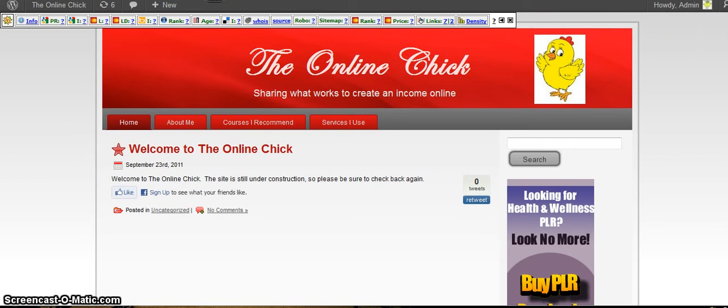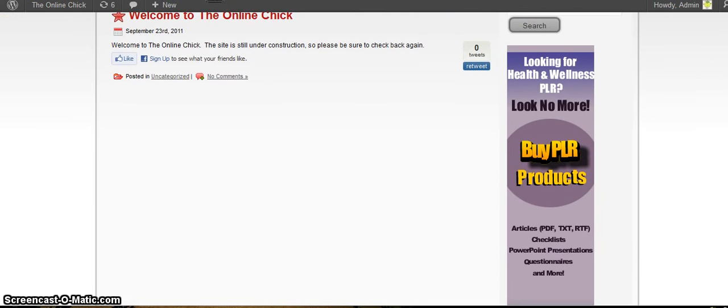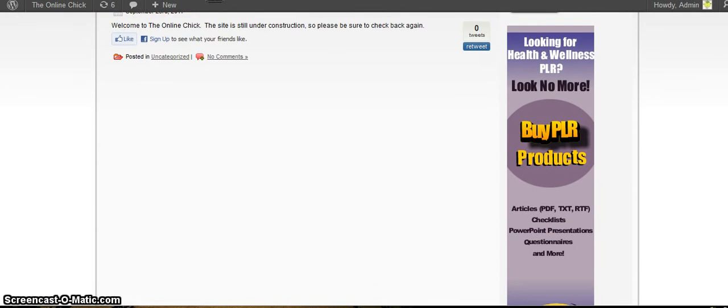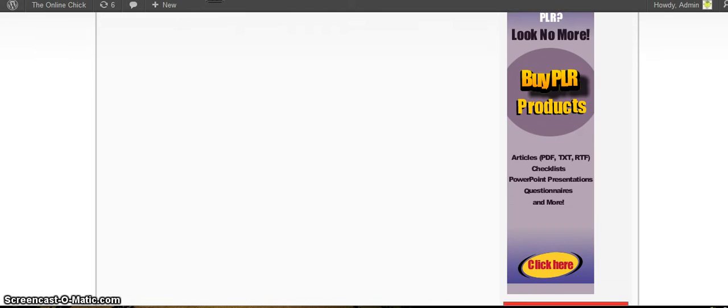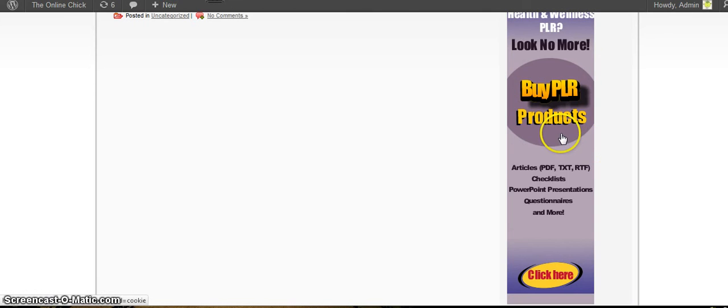So there you go. Gives you an idea, looking for health and wellness PLR. So there it is. So if somebody clicked on it, they would be brought to the buyplrproducts.site and you would earn commission because it has your affiliate link in it.